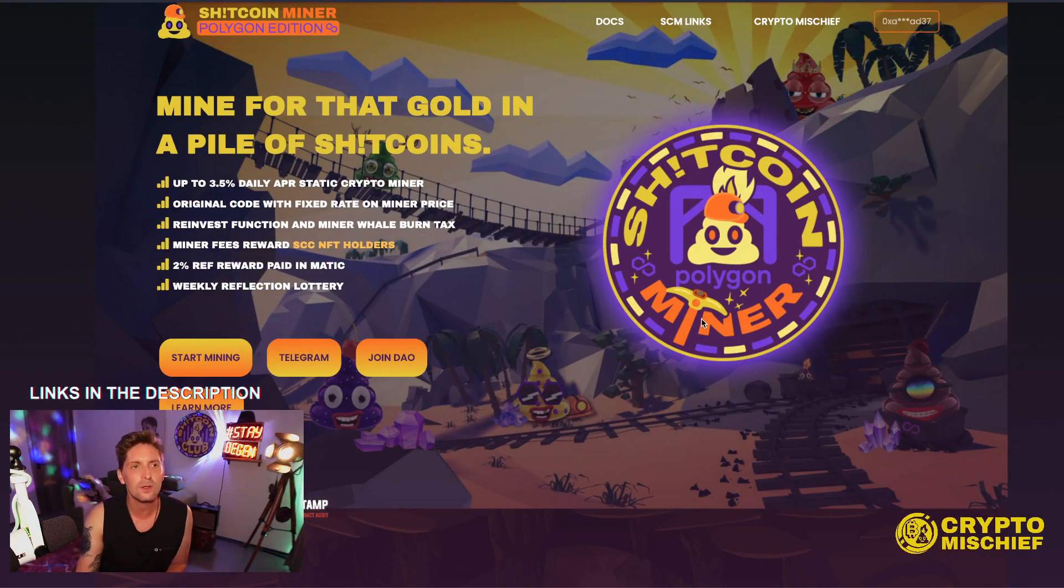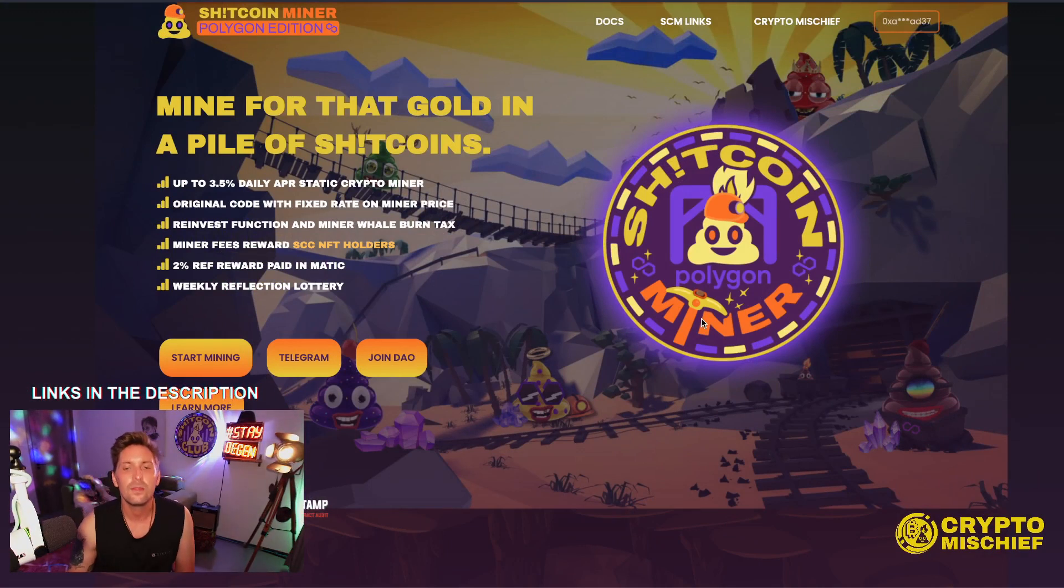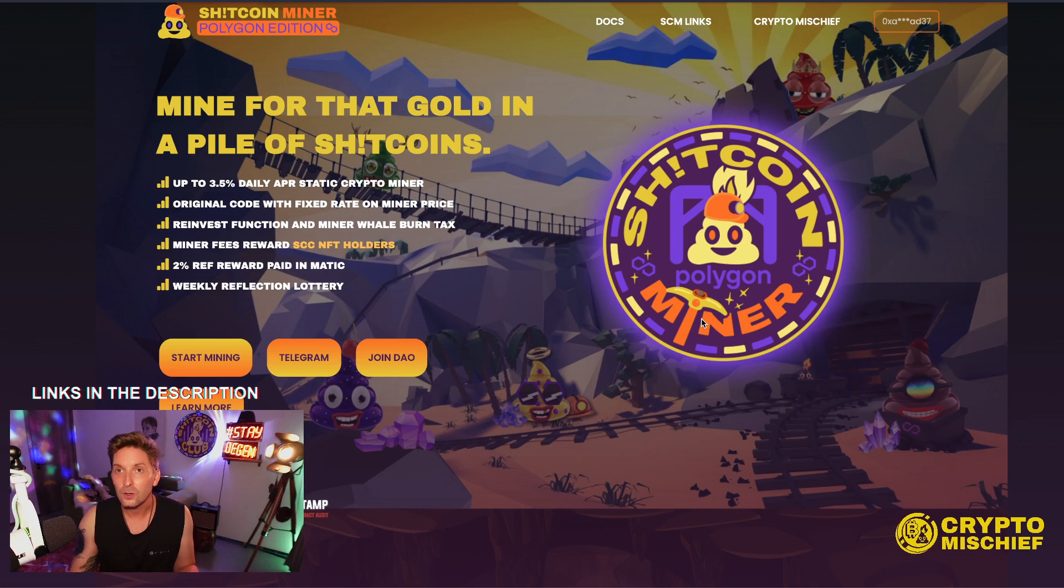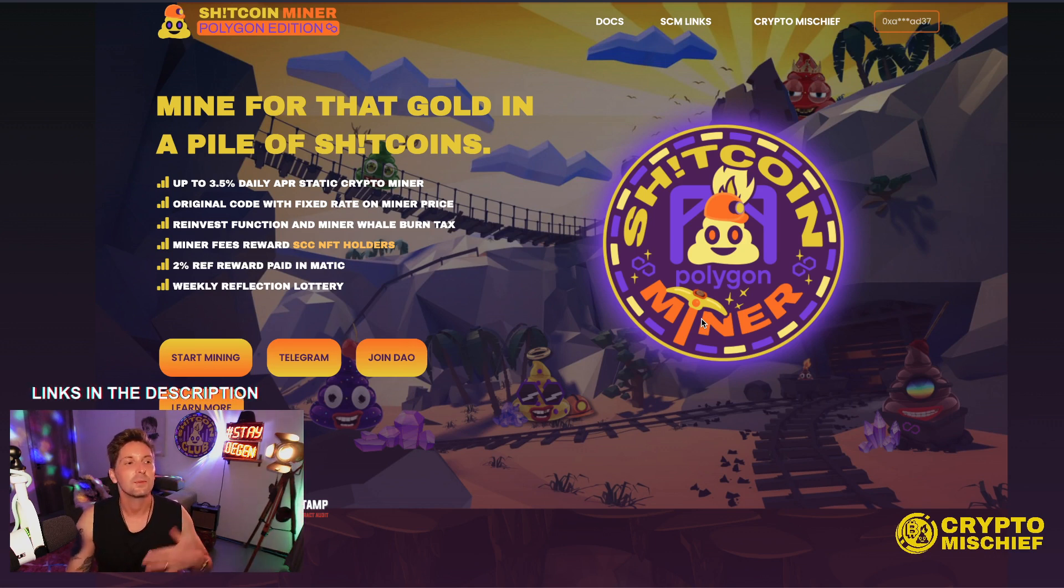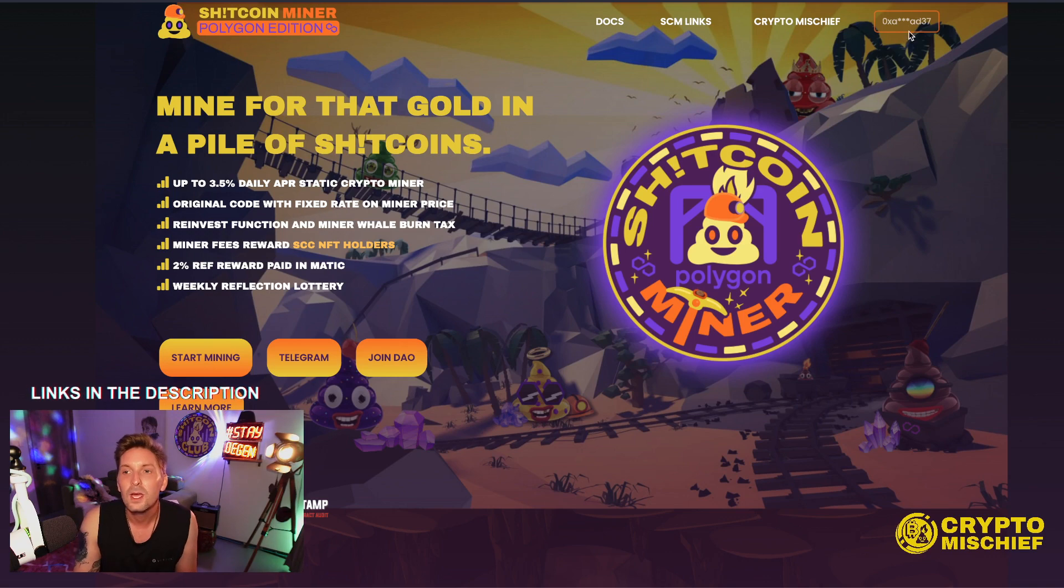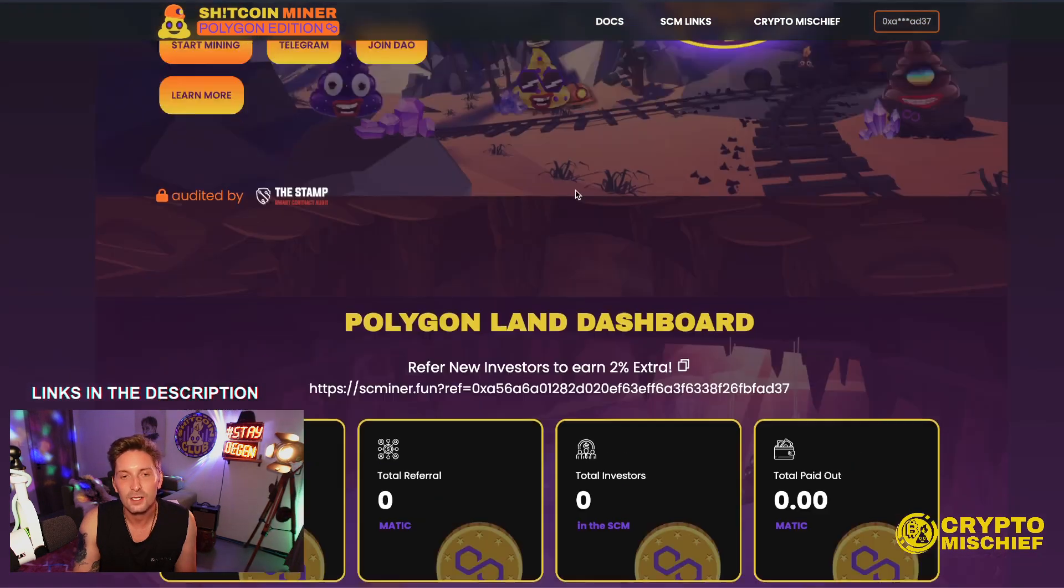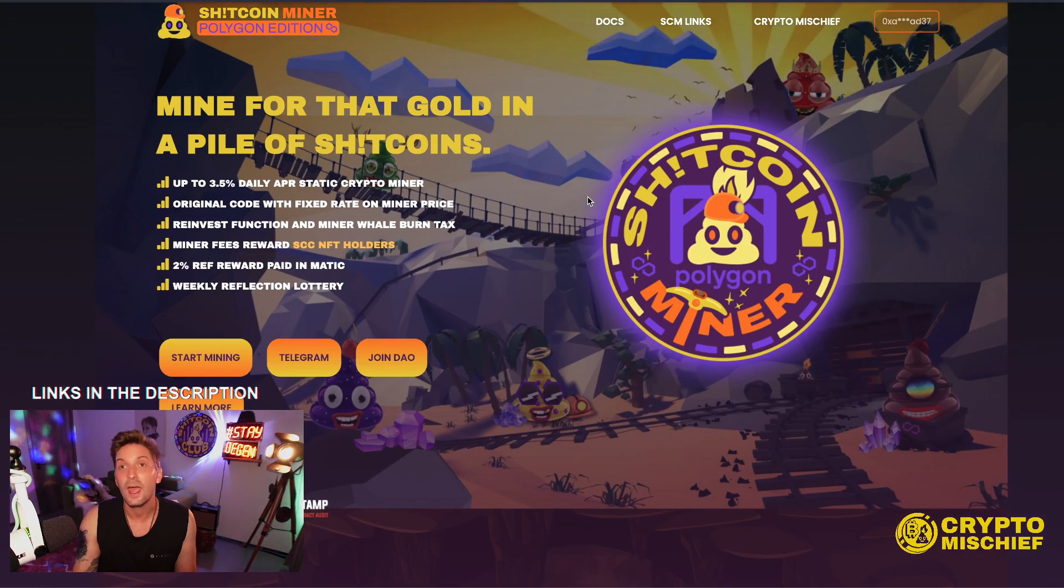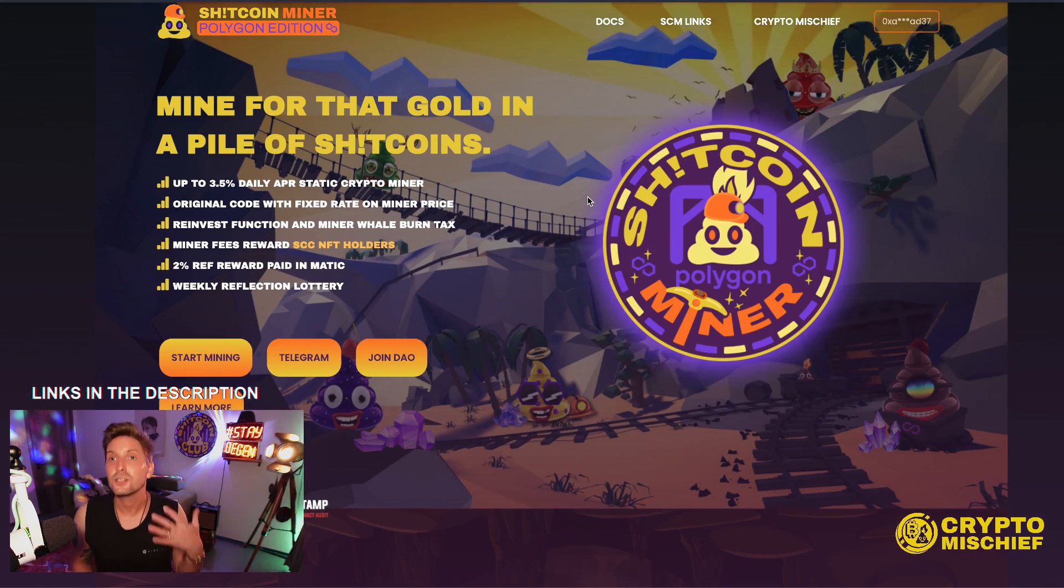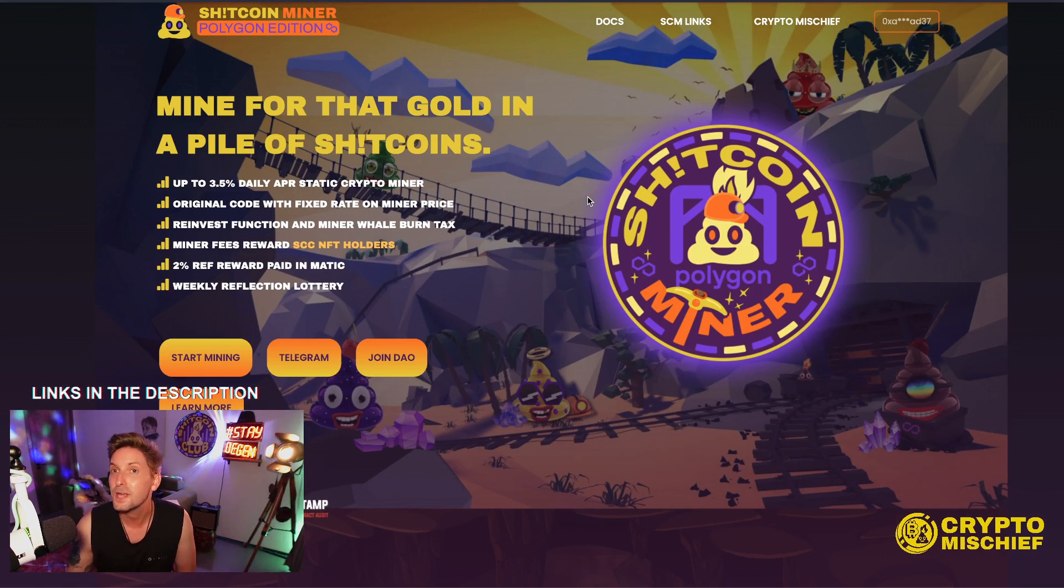The site is now up, you can find it at scminer.fun. The site does have a referral link for it, so I do suggest that you get onto Polygon Network, that's where the first miner is going to be launching. And click up on ConnectWallet at the top right, then come down here, it will give you your referral link. Then you can click on that and start to shill it around. We do have a while until launch though, we are launching on September 25th.